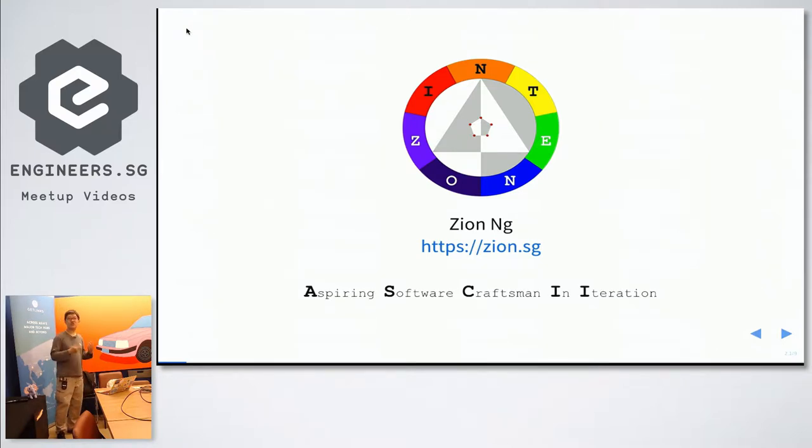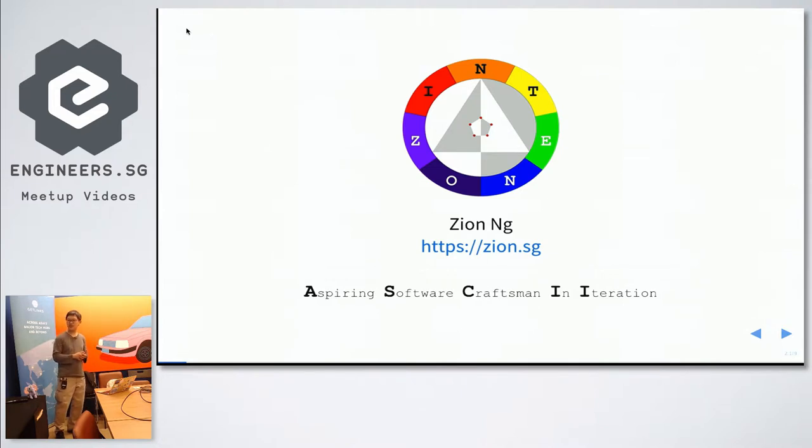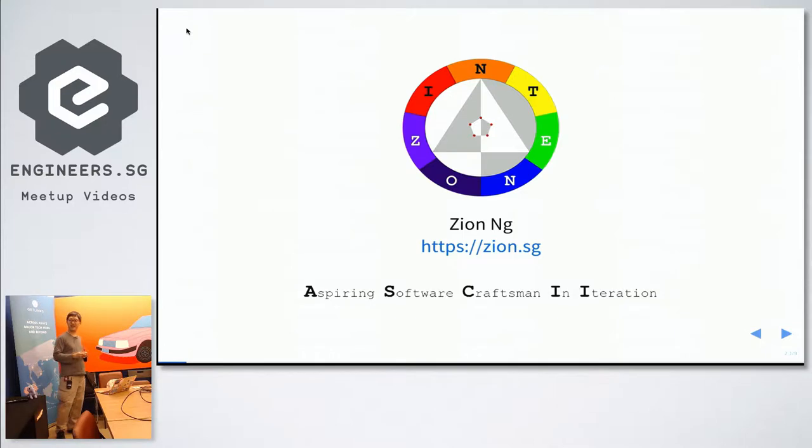Java, Swift, Objective-C, PHP, JavaScript, HTML, CSS, blah blah blah. If you want to find out more about me, you can go to zion.sg and find out.